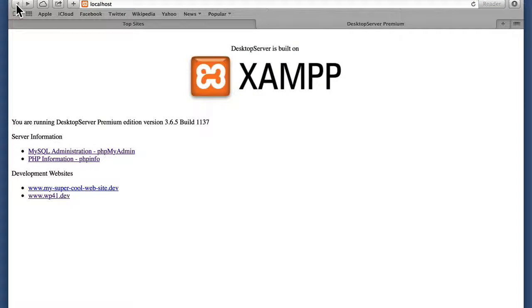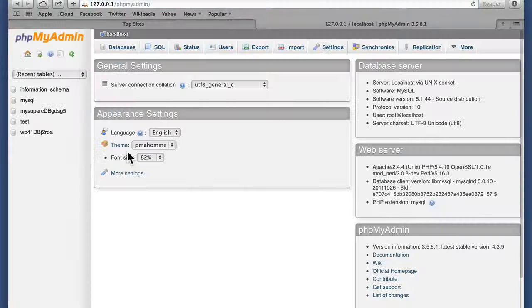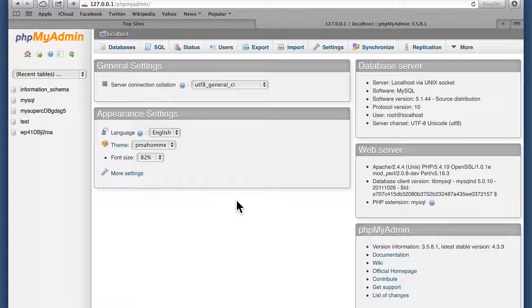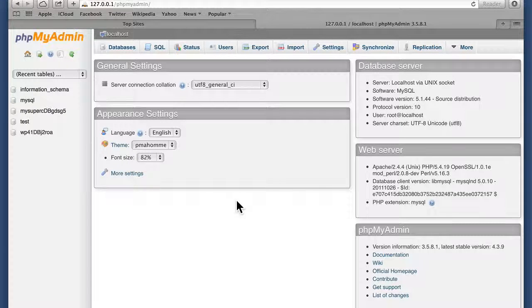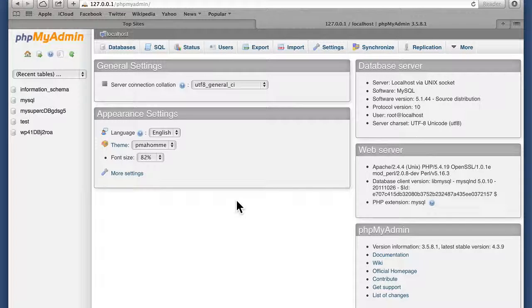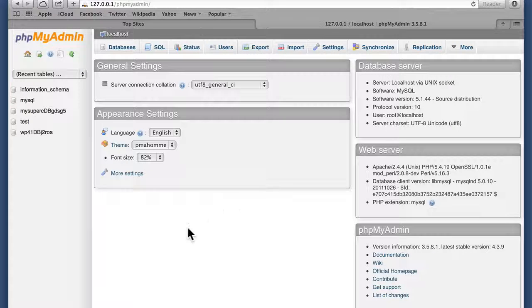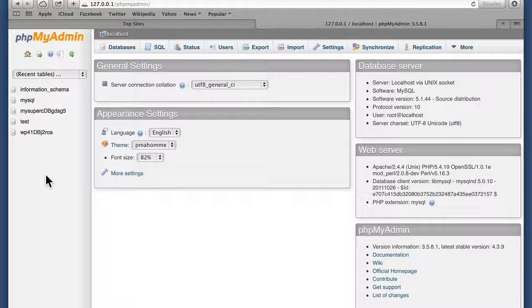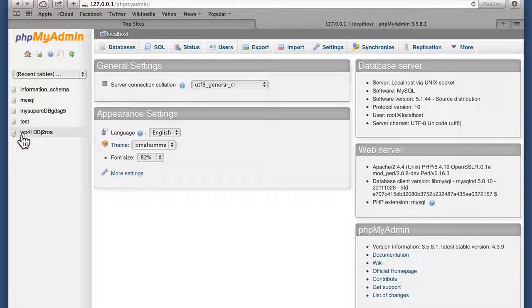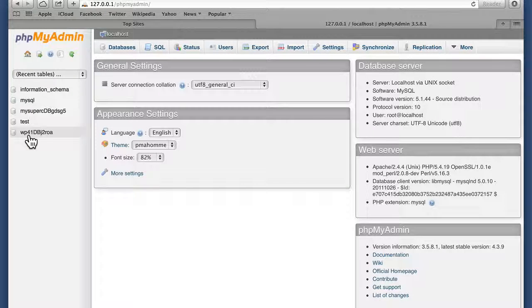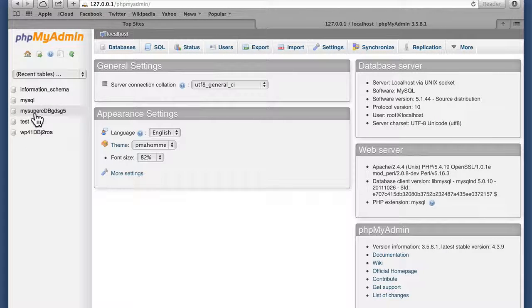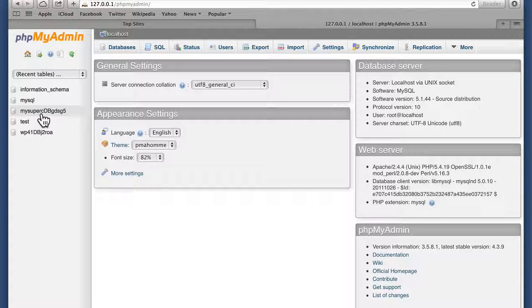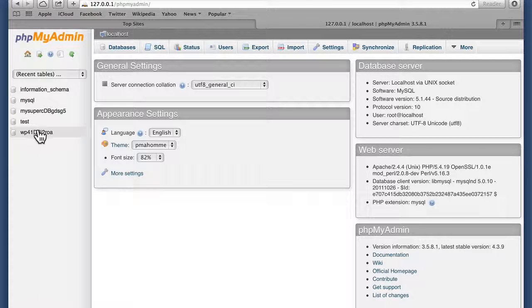Now if we go back one, here we have PHP My Admin. This is a web-based interface to MySQL, the database behind WordPress. And over here, you can see my WP41 database and my super cool website database, as well as a couple others.